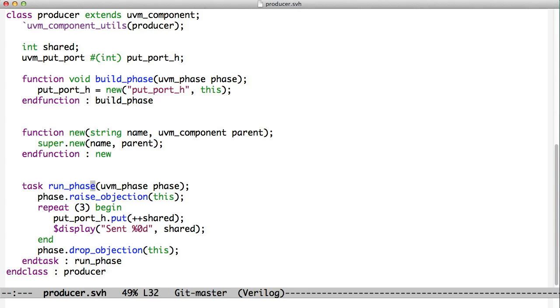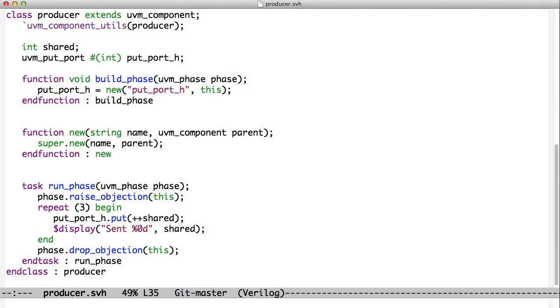And then in our run phase which is running in its own thread, we're going to send three pieces of data using a shared variable again. Then we say put_port.put and pass it the data. Now what we're doing is we're putting that data into the FIFO. The first time through it goes right into the FIFO. The second time through that FIFO is full. It only holds one piece of data and that causes us to block. So that's where we're getting the blocking and inter-thread communication.